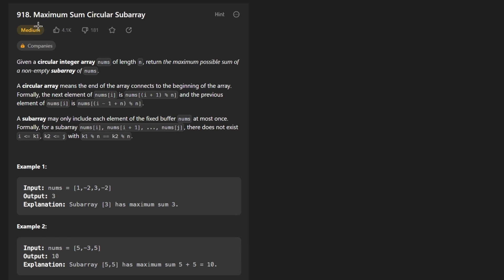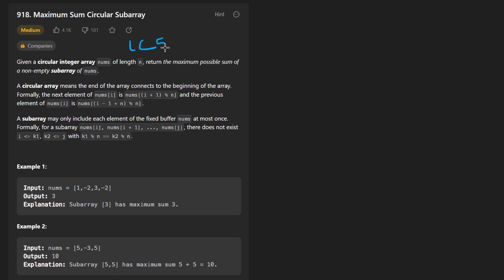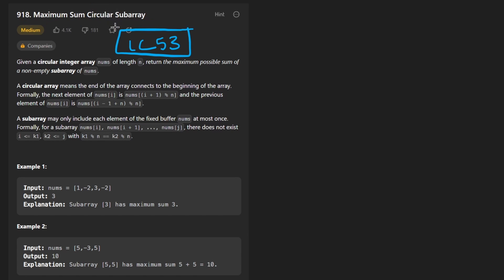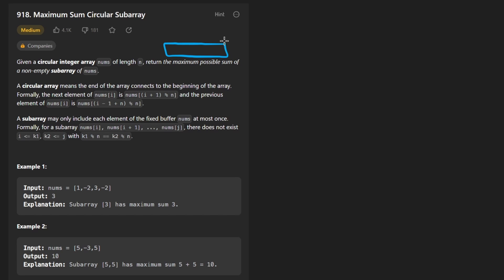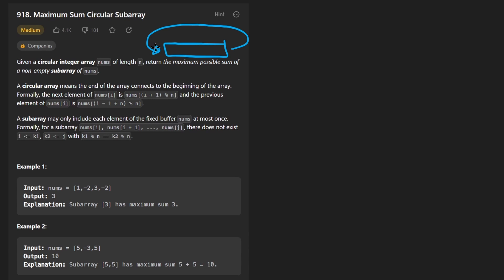Hey everyone, welcome back and let's write some more neat code today. Today let's solve the problem maximum sum circular subarray. It's pretty similar to LeetCode 53, which I already have a solution on — the maximum subarray sum problem. This is pretty similar, just a slight variation, which is that instead of being given a straightforward array, we're given a circular array, which basically means that the end is connected to the beginning.